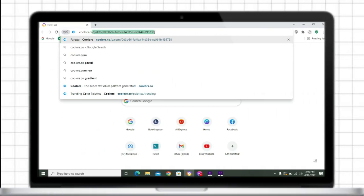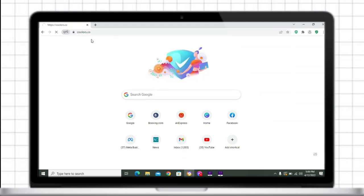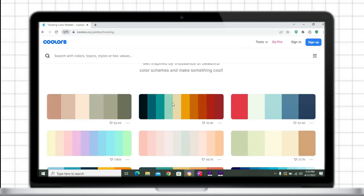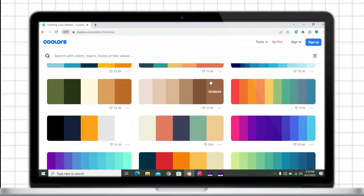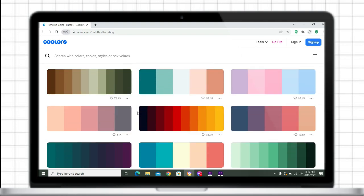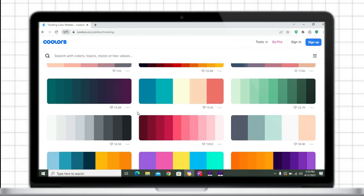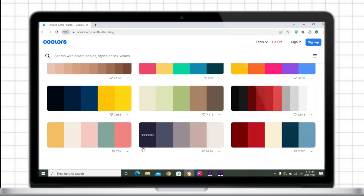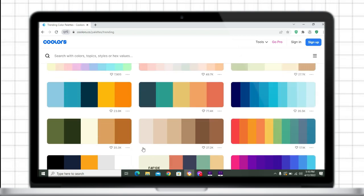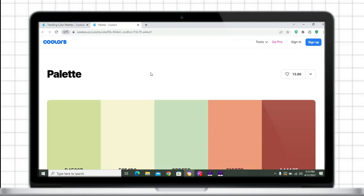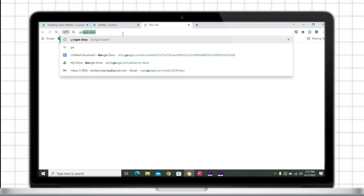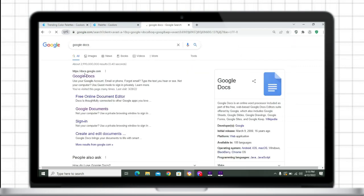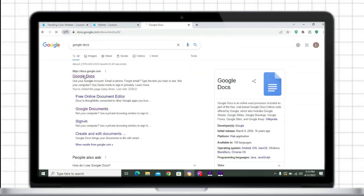Going back to the main video, just go to coolers.co — I will put the link in the description box. In Coolers.co, there are thousands of palettes that you can use for your digital note-taking. Through these color palettes, you can achieve cohesiveness with your output. Just select your preferred color palette, then go to Google Docs and create a new document.